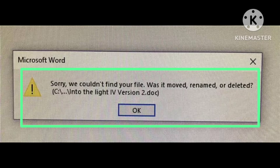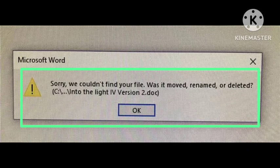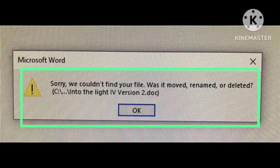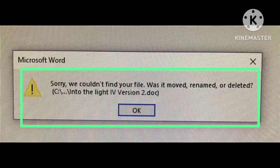Otherwise, in the second method, I found that the file name was too long, and I went back and shortened the folder name and the file name, and then it worked for me. So if your file name is very long, then you need to change the file name and it will also help you to fix this trouble.